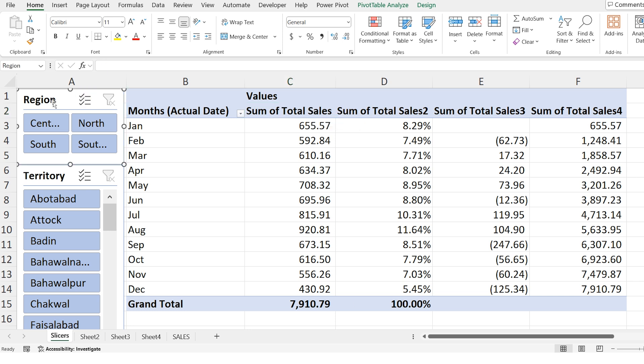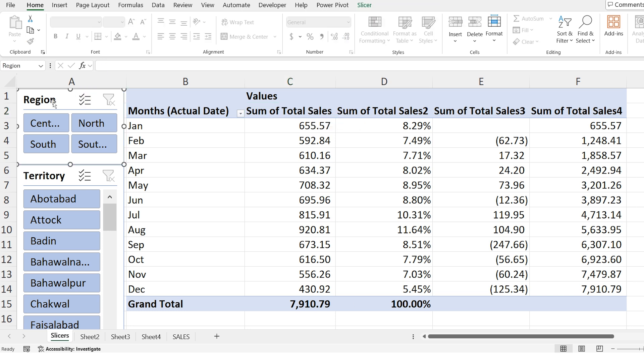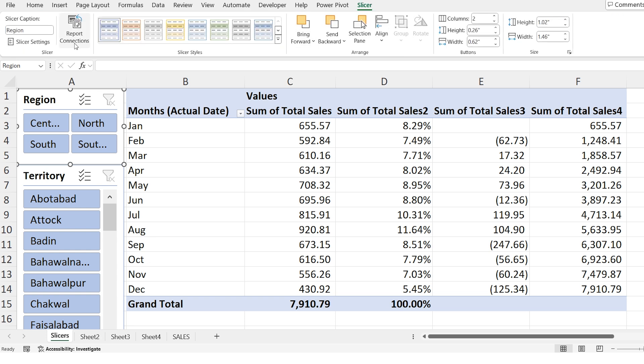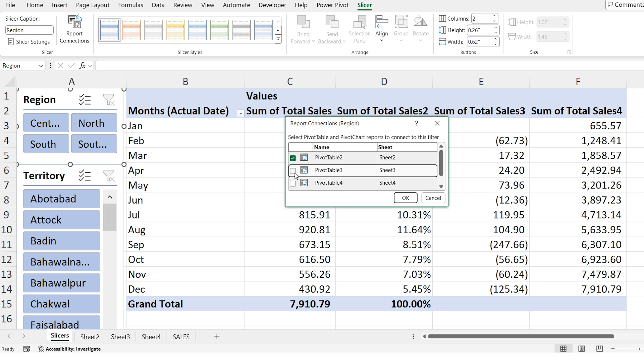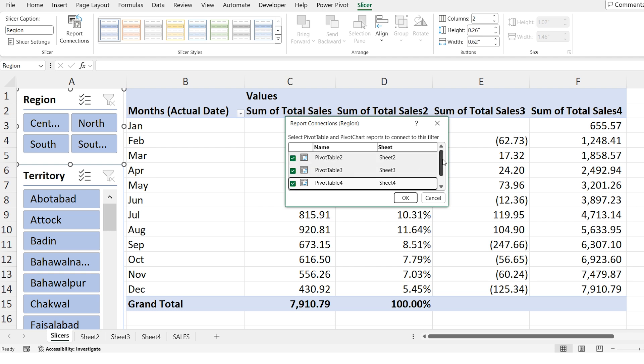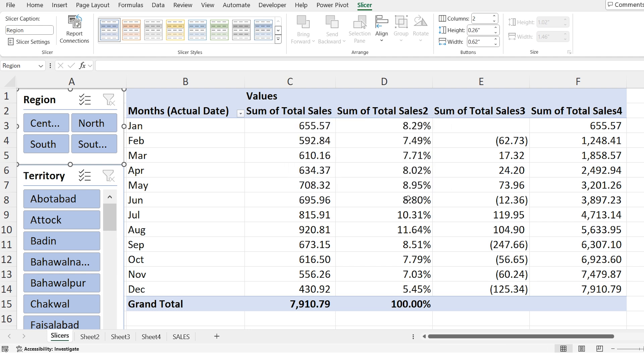First let's select the slicer that we want to connect to multiple pivot tables and then go to the slicer tab at the top. Now in the slicer tab click on report connections. A box will appear showing all the pivot tables in this workbook. Select all the pivot tables that you want to connect to this slicer and press ok. Now let's see how this works.